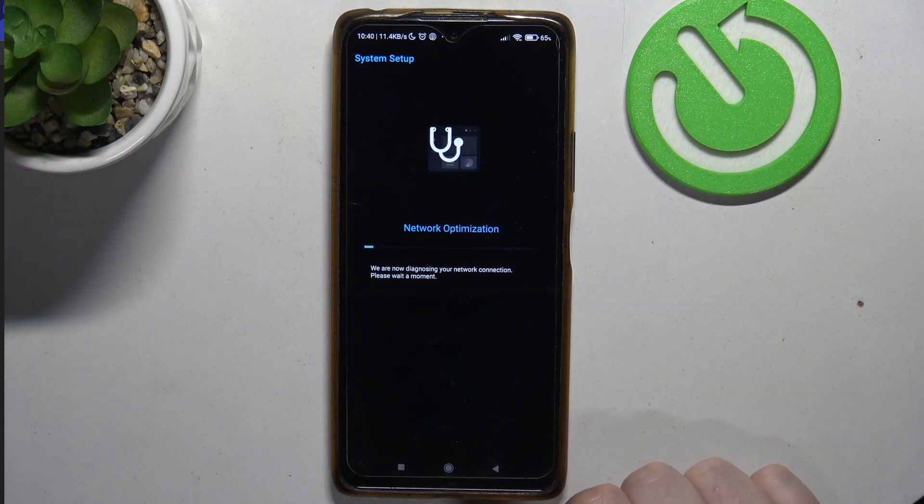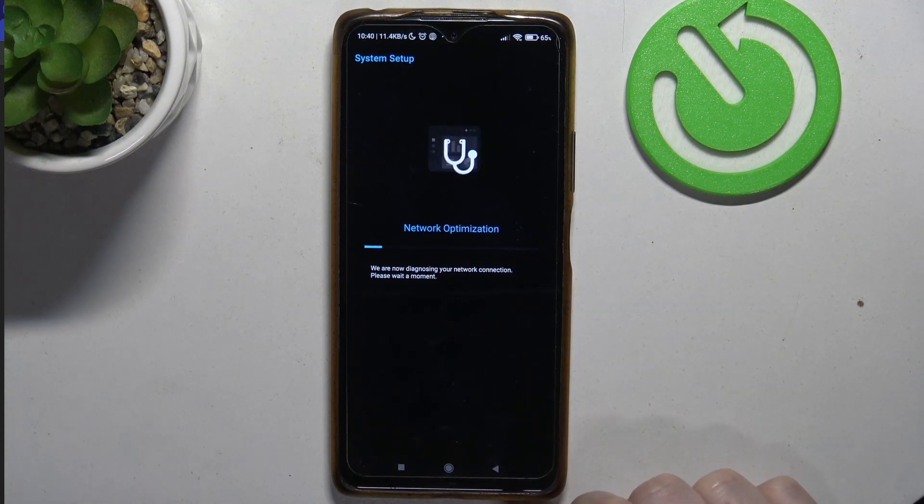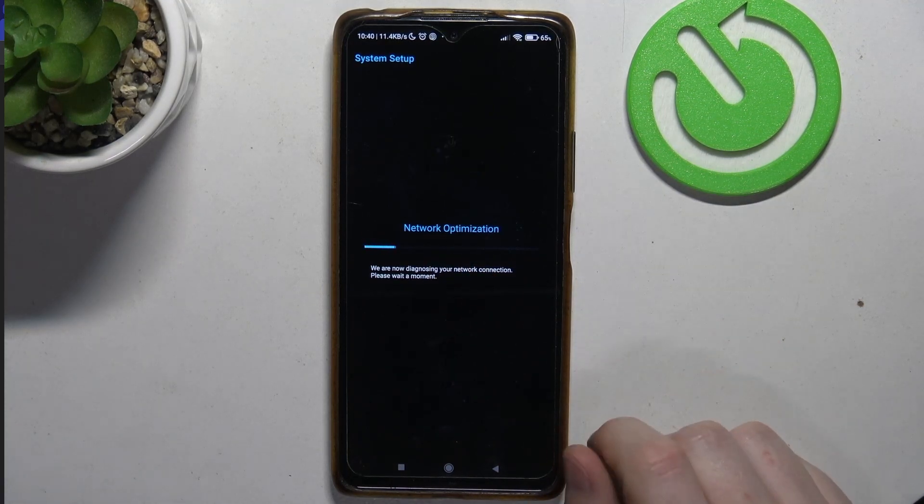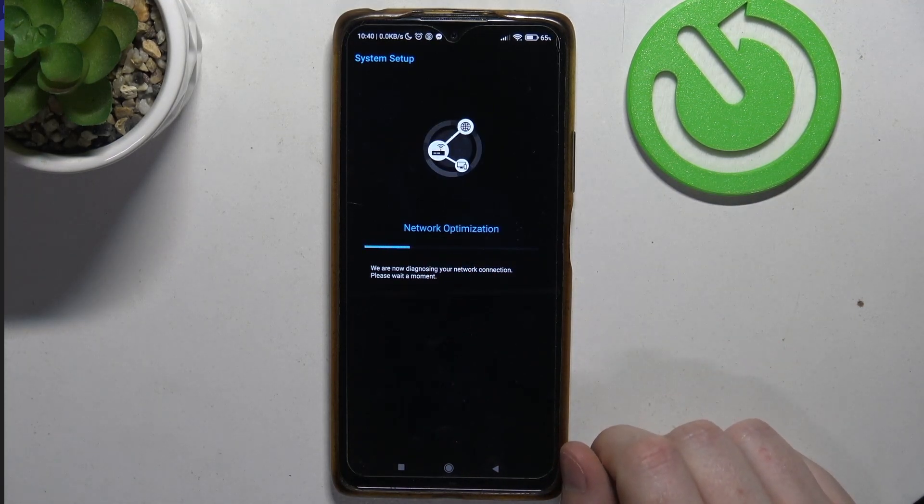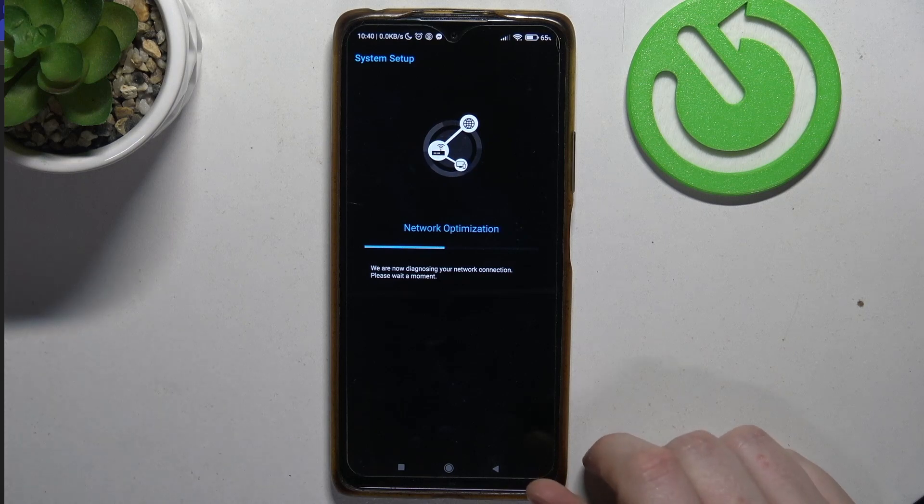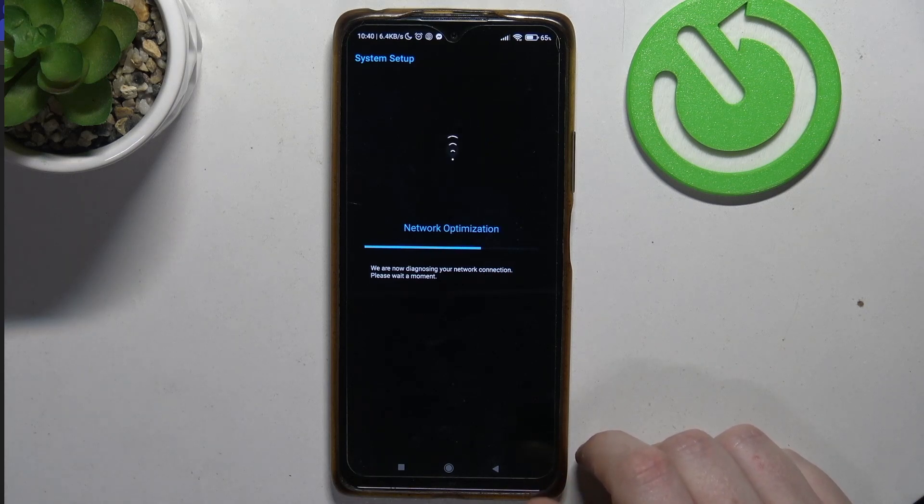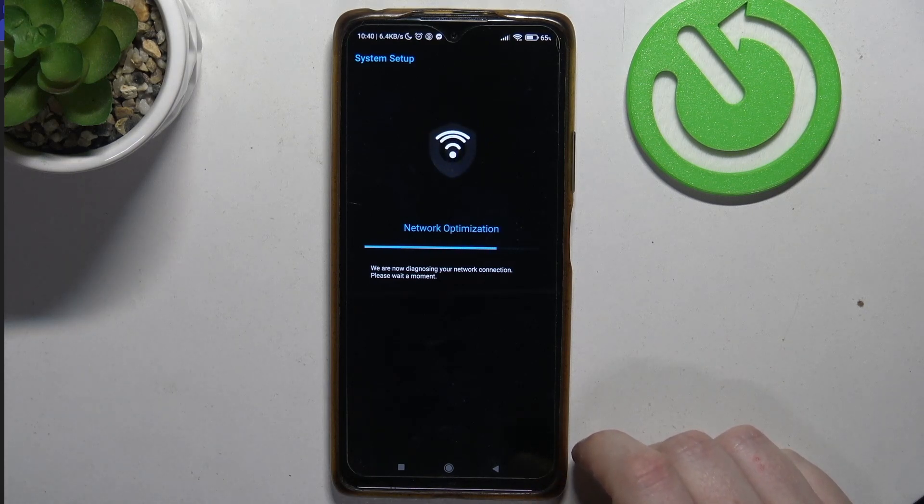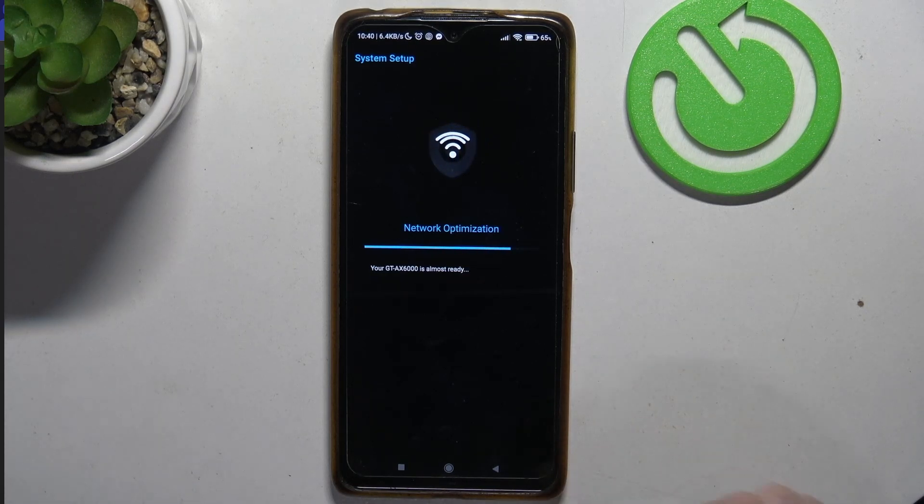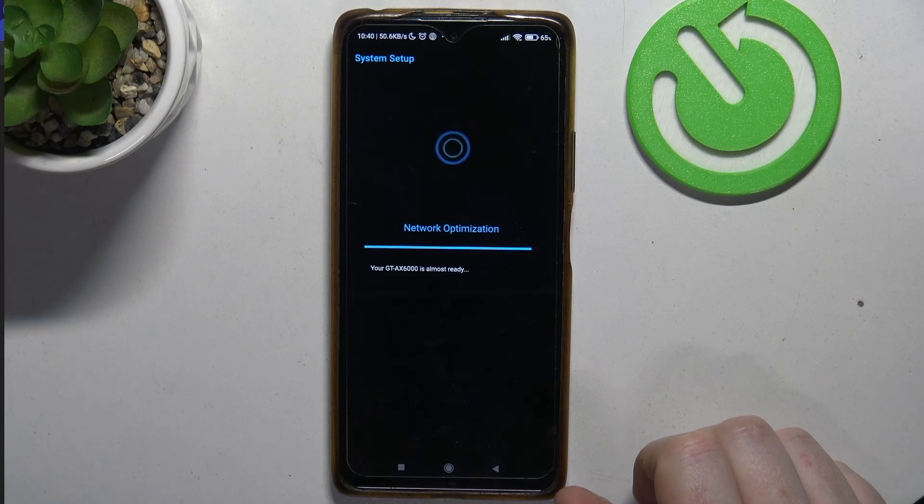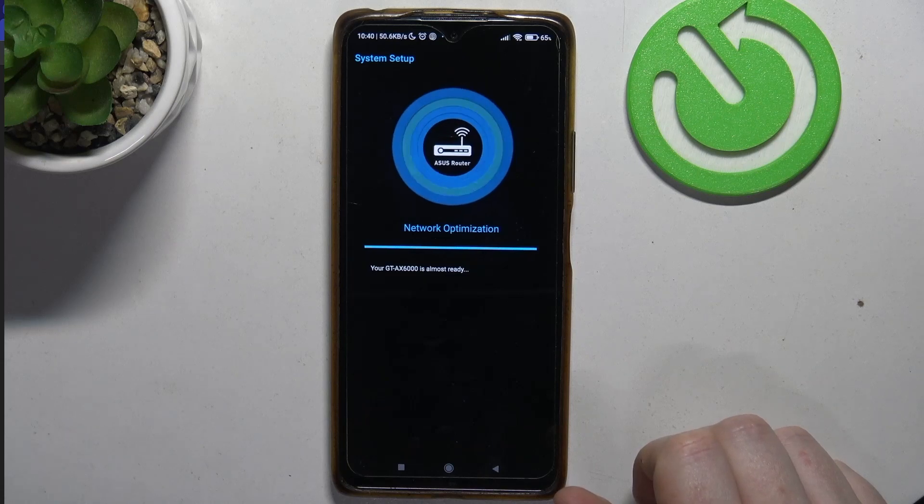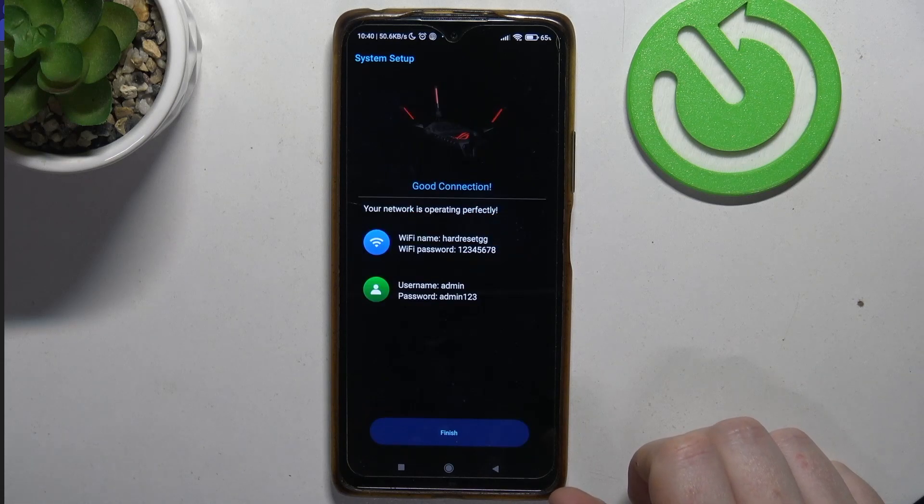And now it will start optimizing your network. So that's how you fix that issue during setup. It's been for around a year since I was recording those routers and it keeps happening for some reason. They didn't fix that.